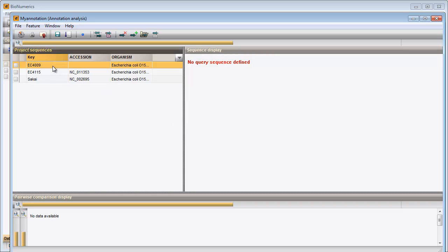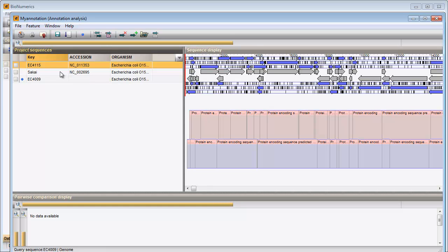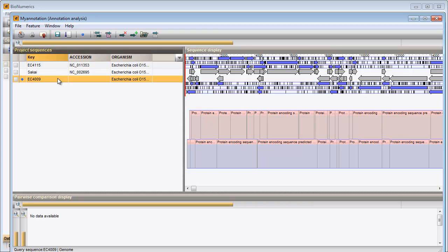First, I need to tell the software which sequence I would like to annotate in this project. This sequence is referred to as a query sequence. I select this E. coli sequence and set this as my query sequence. The sequence is now preceded with a blue dot. The other two sequences will serve as reference sequences for the annotation of the query sequence.